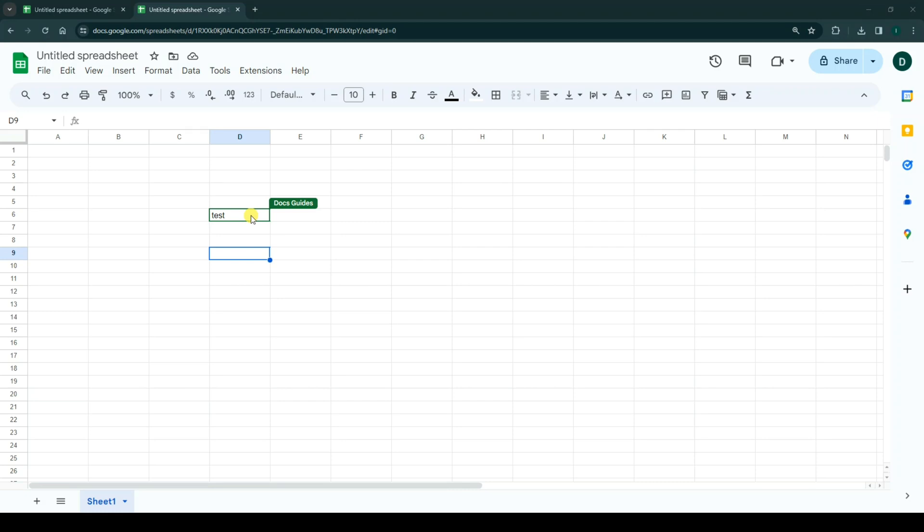You open a document in two different tabs or at the same time on another device, for example on your phone or tablet.